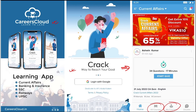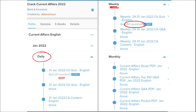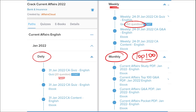Our courses are better because we provide content on a daily basis — daily current affairs with a 20-question quiz as well as a PDF. On a weekly basis, we provide a current affairs PDF with a 50-question quiz to help you revise. On a monthly basis, we provide a top 100 current affairs questions PDF, compiled for that particular month.